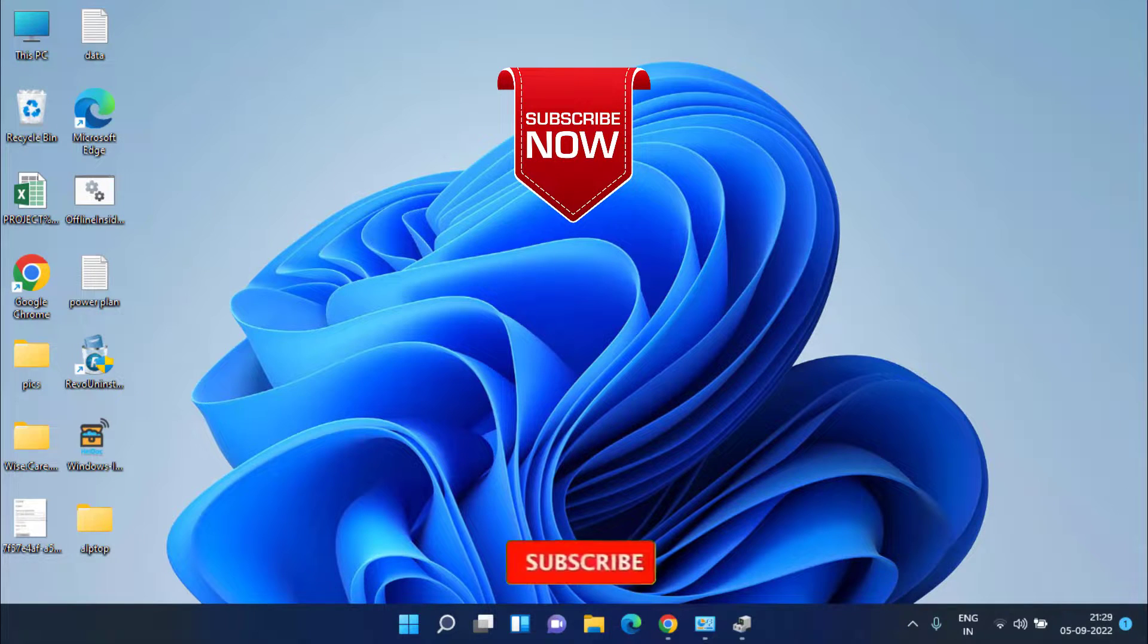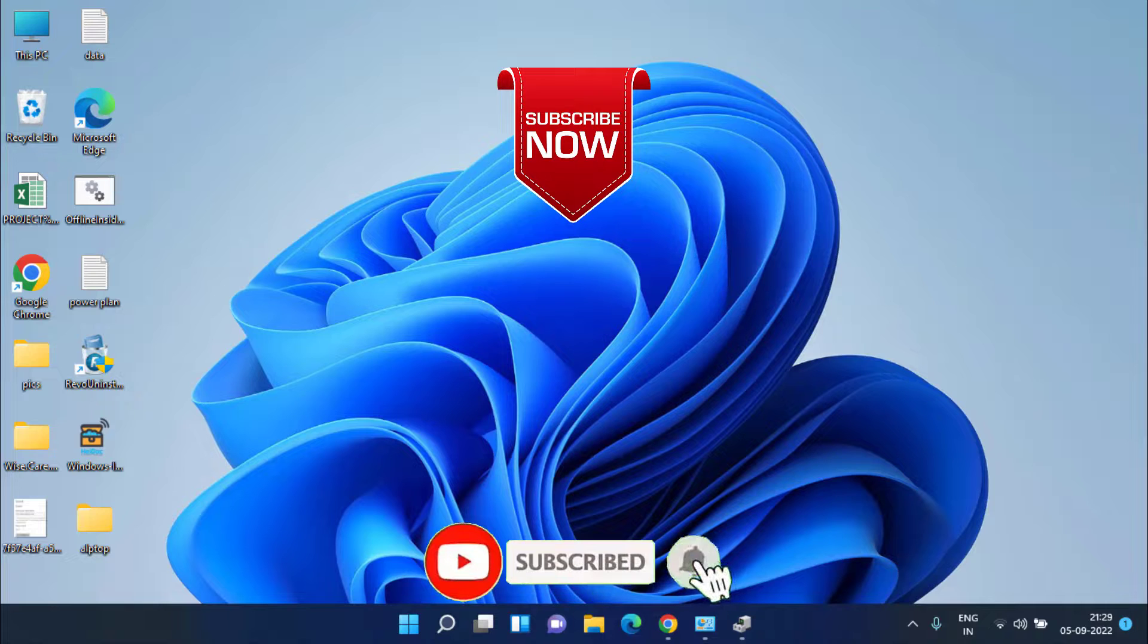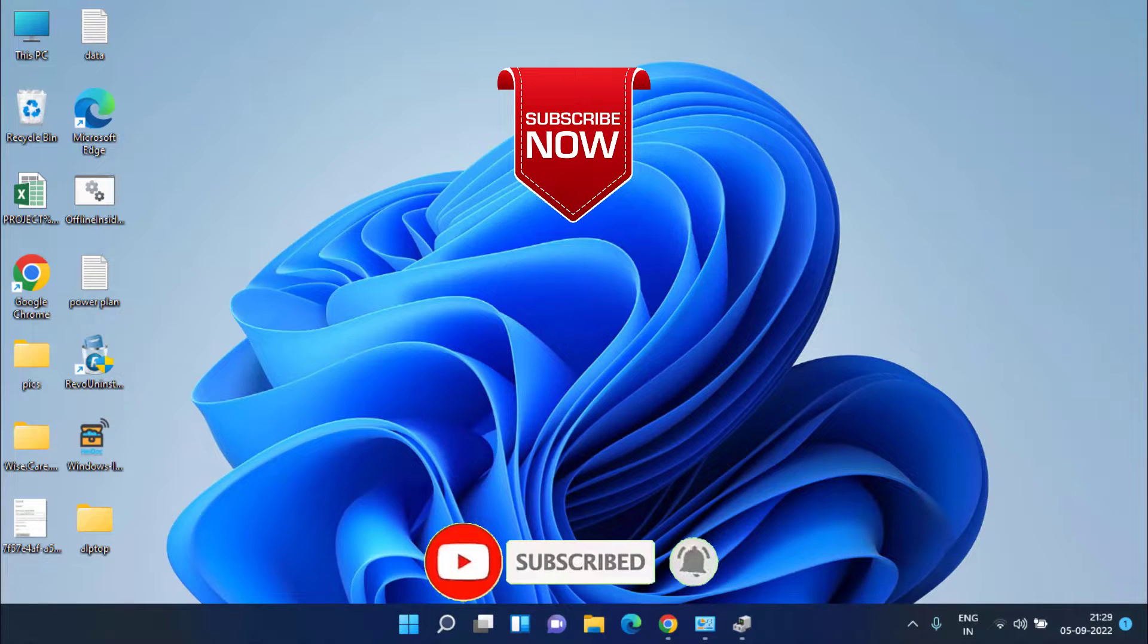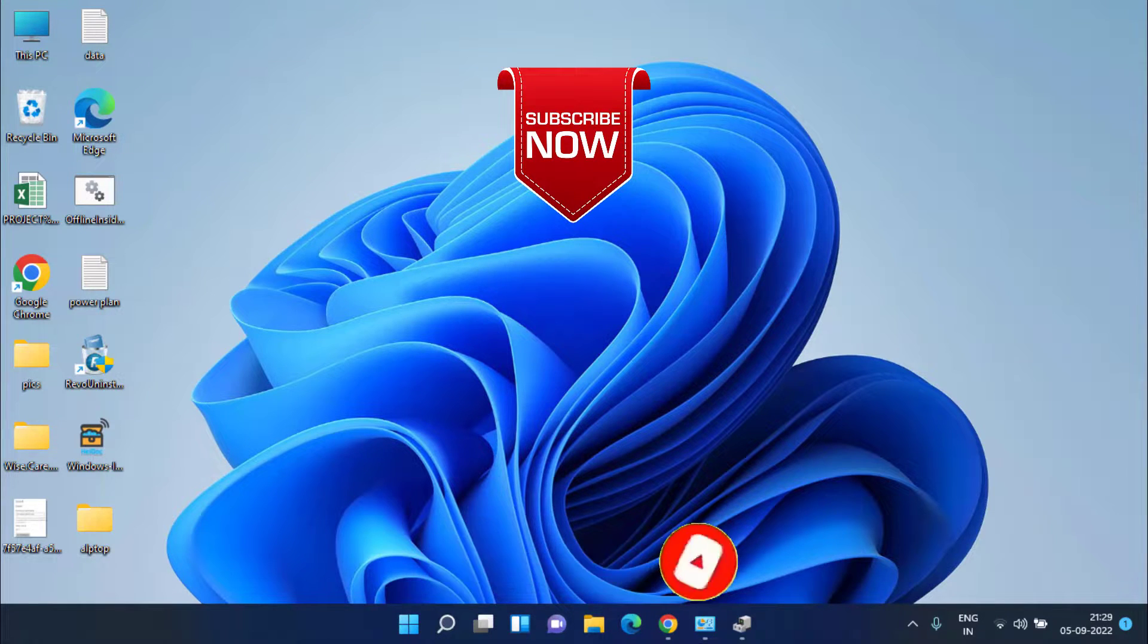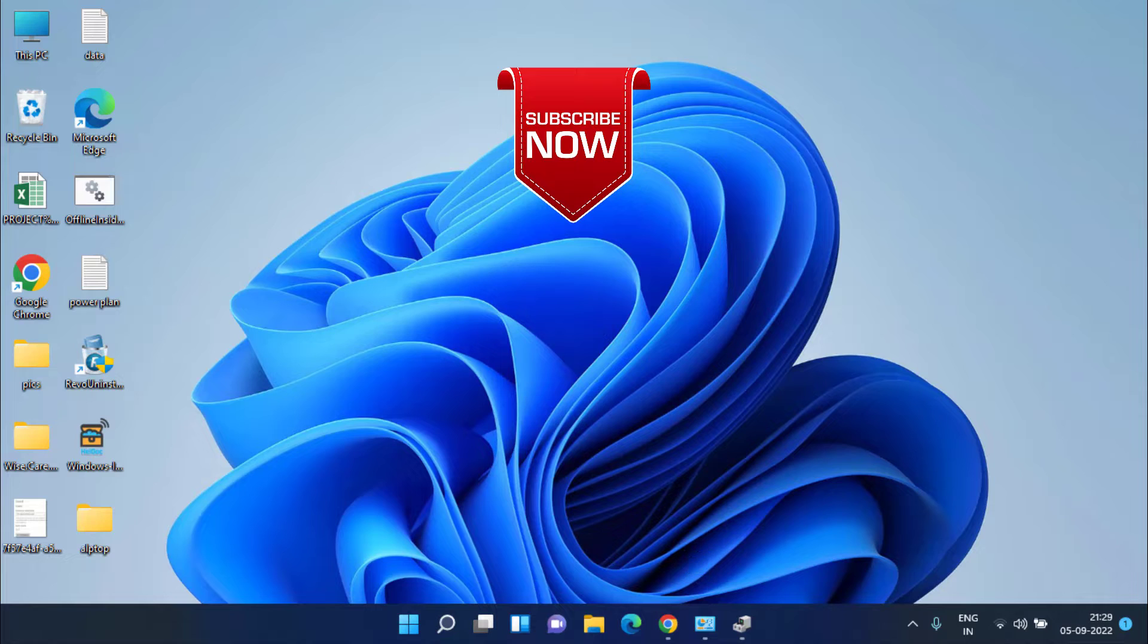If you are new to this channel I request you to please click on the subscribe button and click on the bell notification icon to continue receiving updates from my channel. Thank you so much friends, thank you for watching.